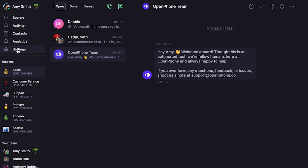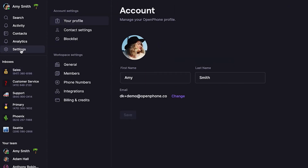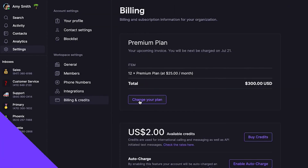Not seeing analytics in your account? OpenPhone analytics are available on our premium plan. It starts at $25 per user per month and also includes call transfer, our HubSpot integration, and more. Owners or admins in your OpenPhone workspace can upgrade your team's plan by clicking settings, then selecting billing and credits and clicking change your plan to upgrade.